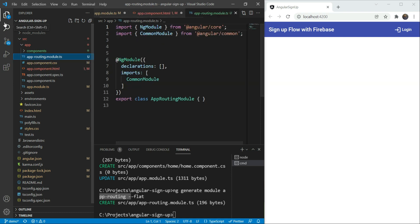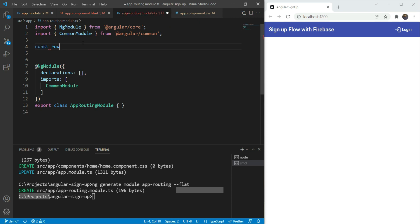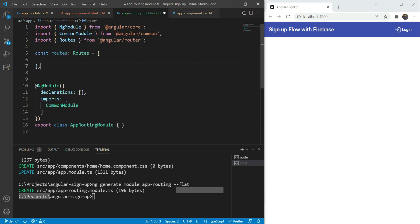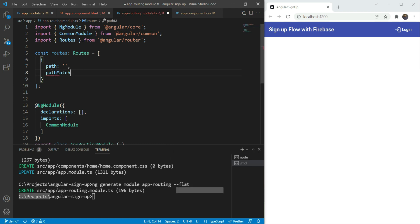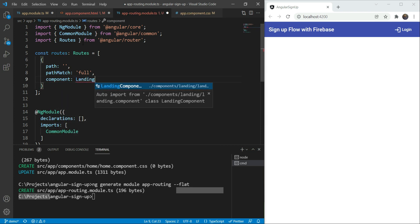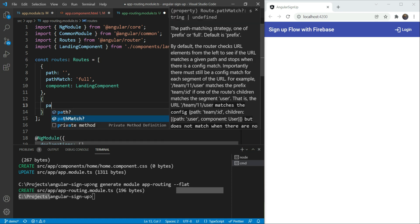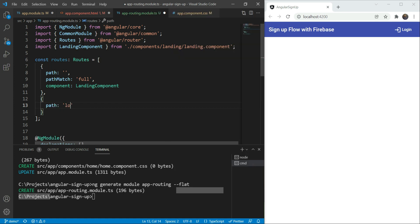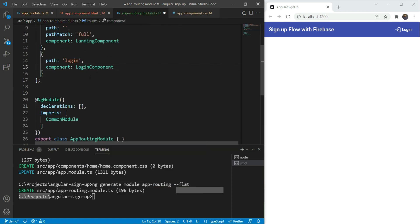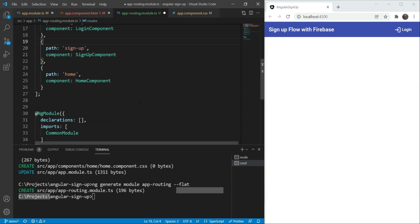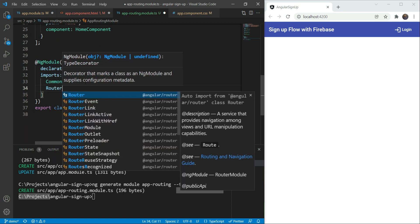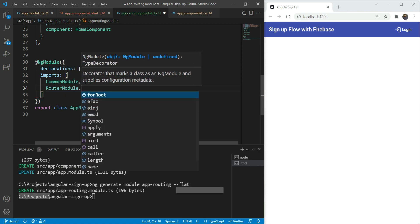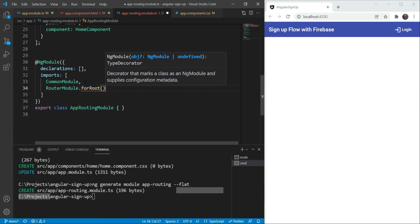The routing module needs to have a list of routes. So, let's define those now. The first one will be our landing page with a path of empty string and a path match of full, linked to the landing component. The second one would be our login component with the path of login. Similarly, for our signup and for our home page. The router module needs to import router module and give the routes we defined in the for route. So, we will write router module dot for route and give in the routes that we just defined.